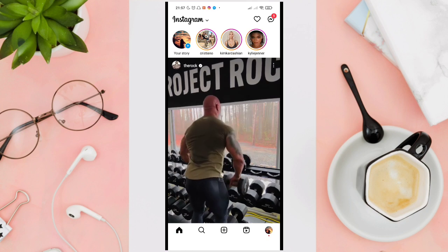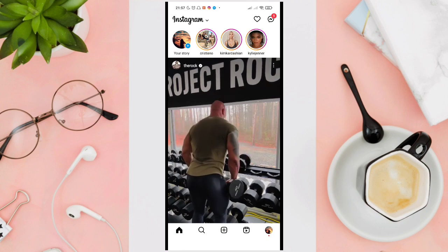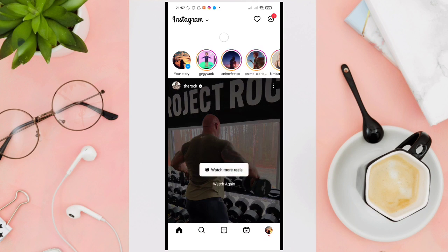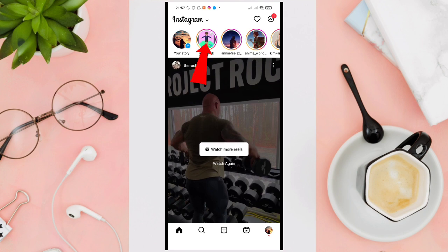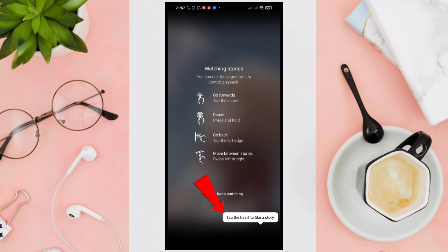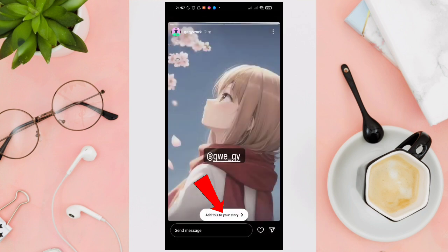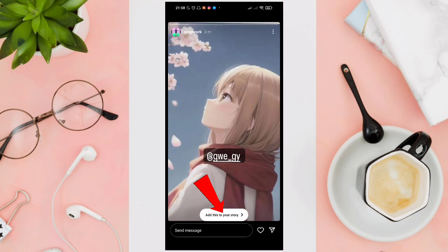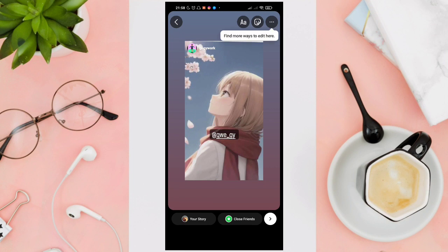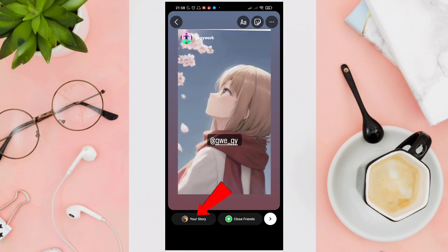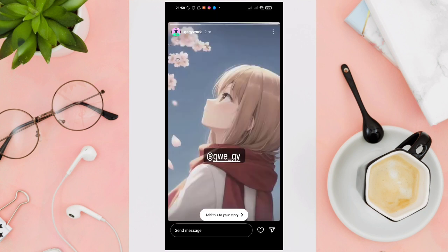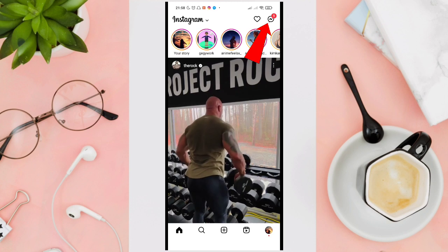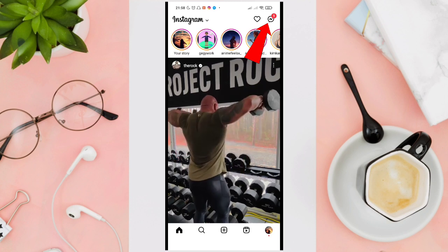Open your Instagram application and then tap on someone who posted a story that mentions your username. For example, this account — as you can see, that account has mentioned my name. You can see the 'Add to your story' option, so tap on that. You can adjust the size, and after that tap on 'Your Story.' That specific story will now be added to your Instagram story.